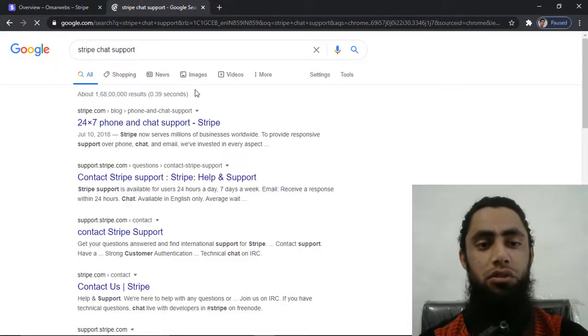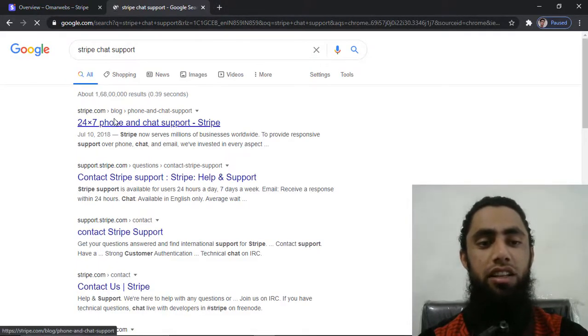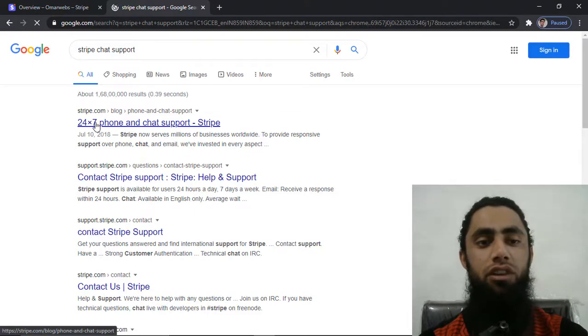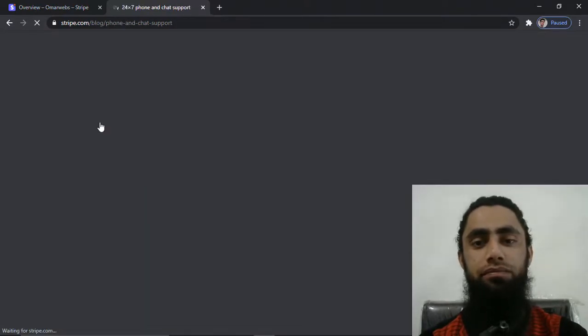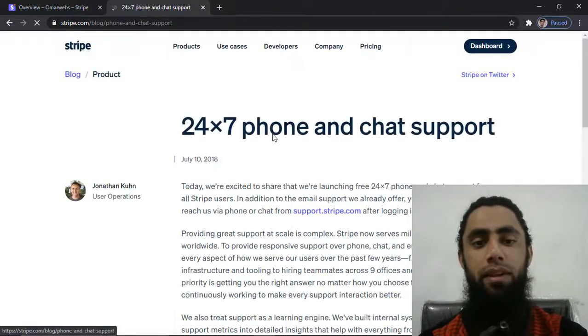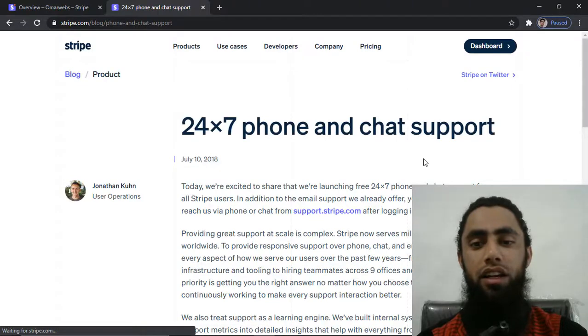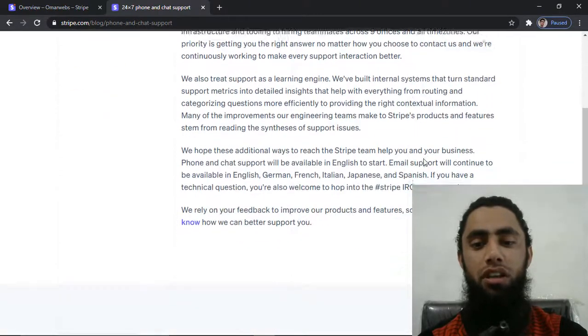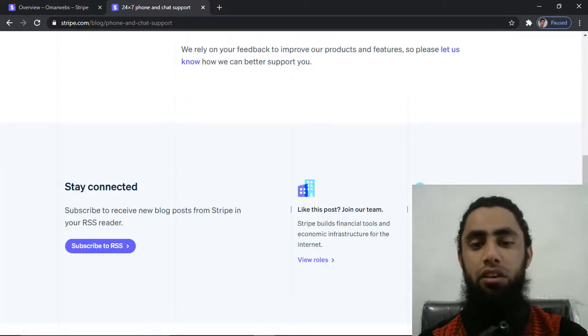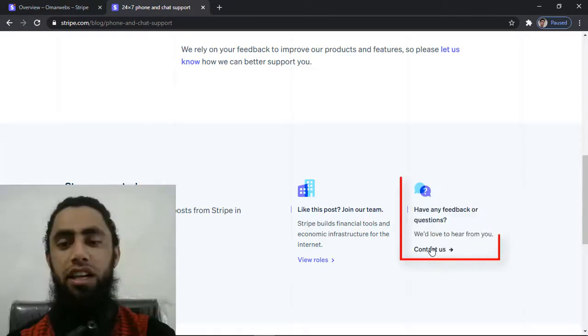Once you are going to search that thing, you have to click on the first link 24 by 7 phone and chat support. Then after you have to scroll it down and you will be getting an option of contact us.